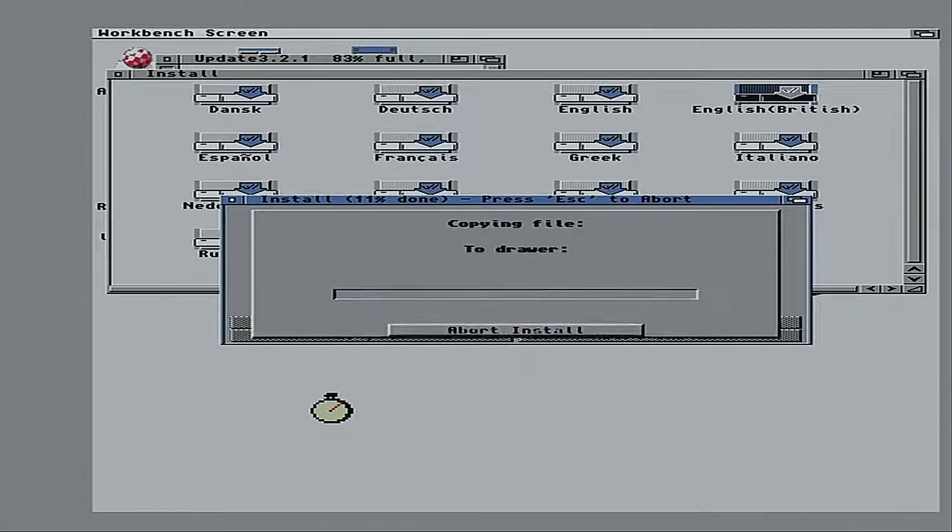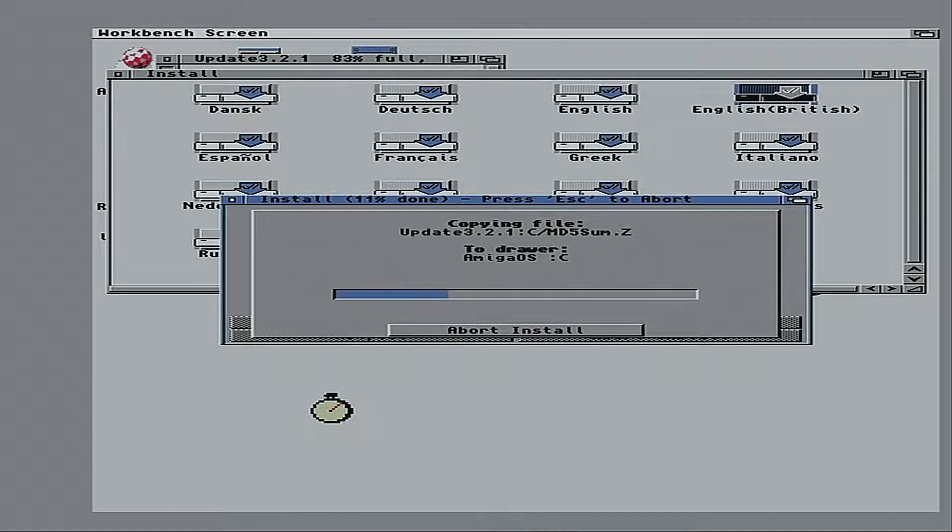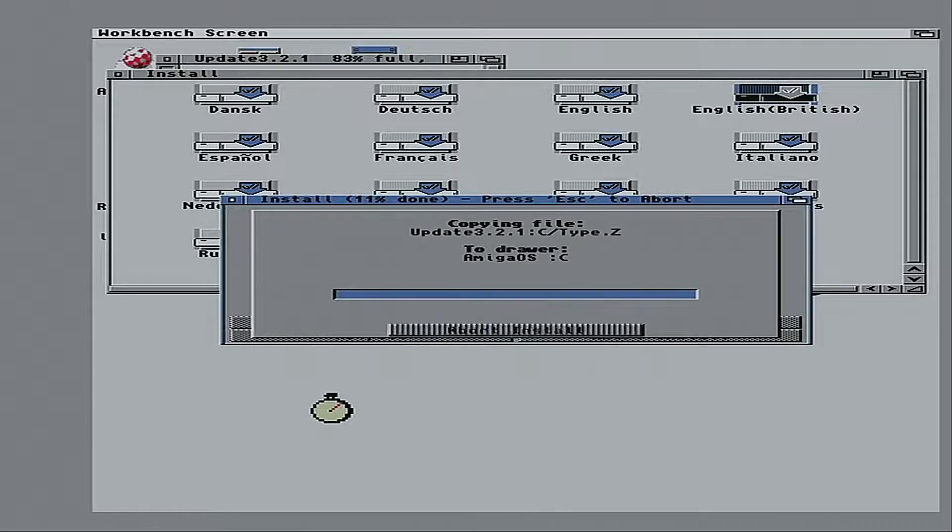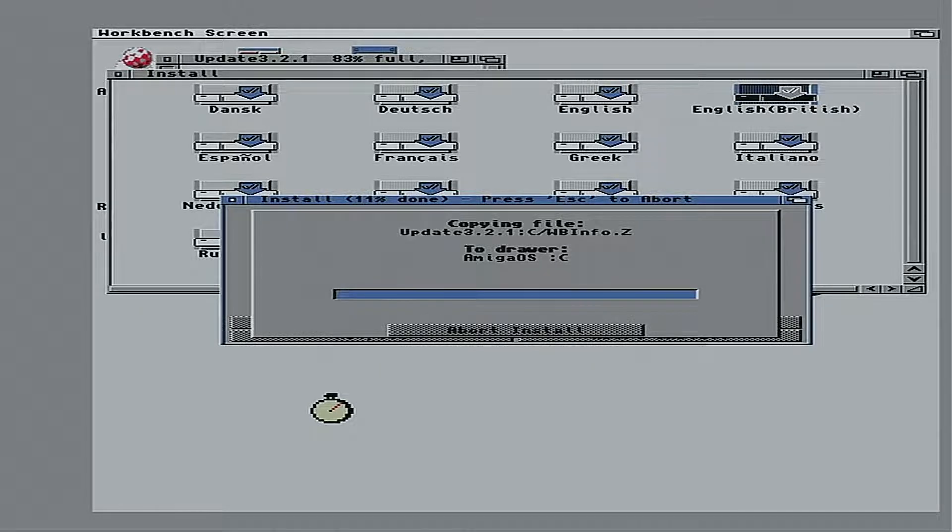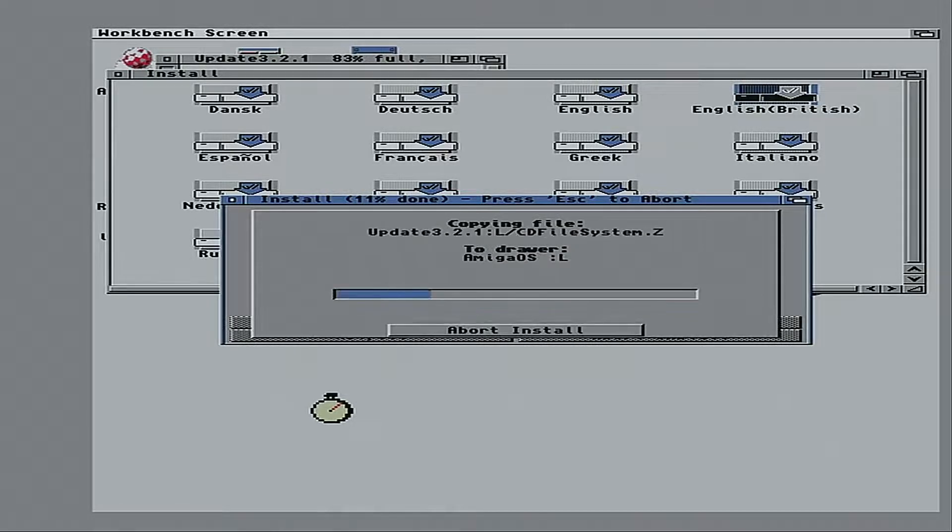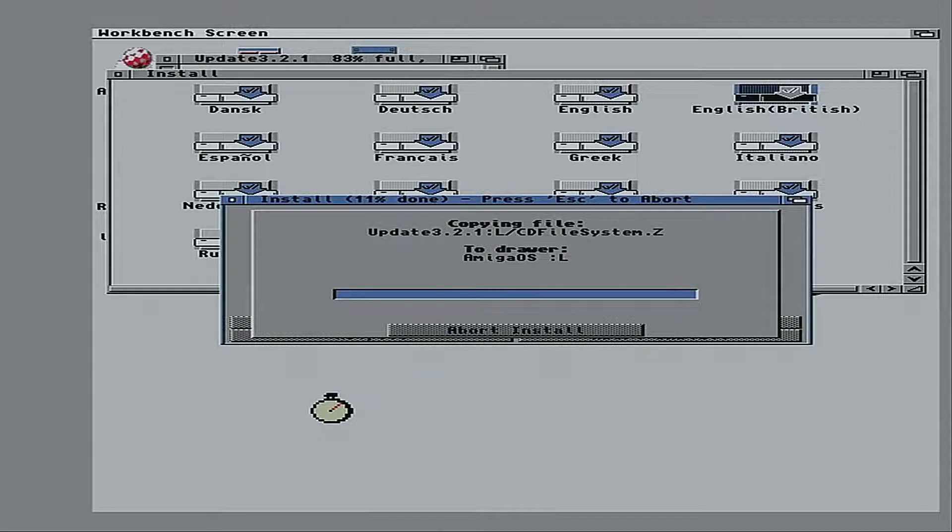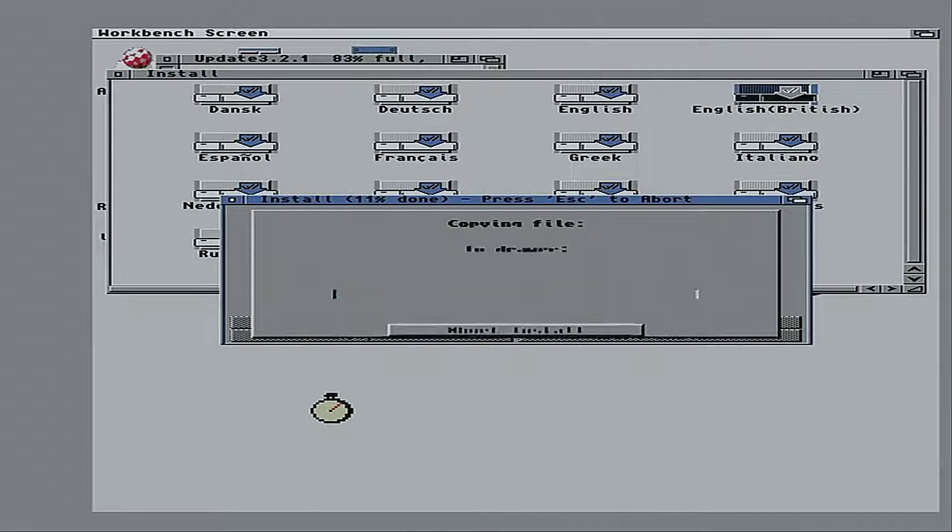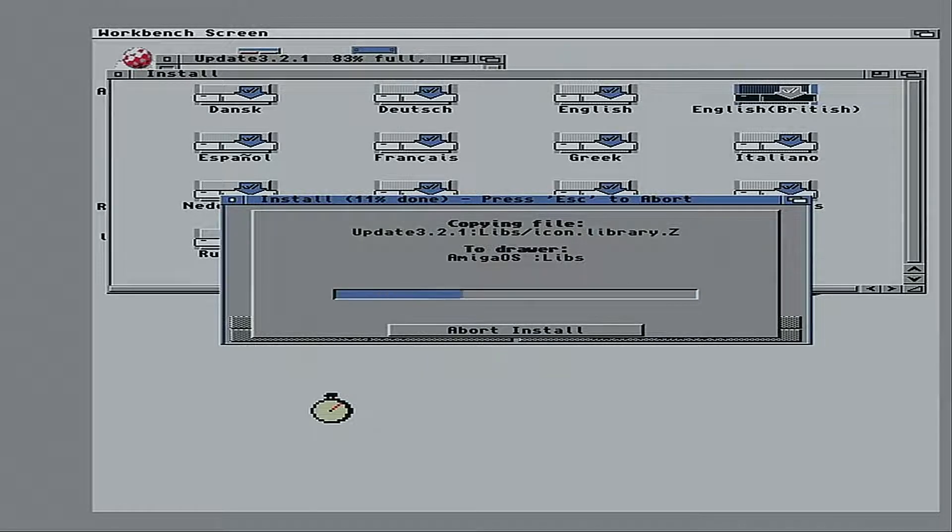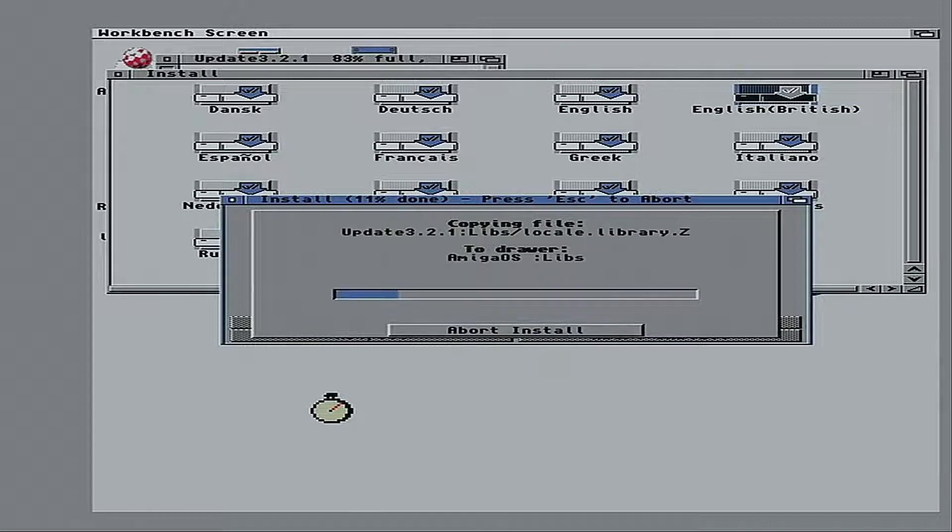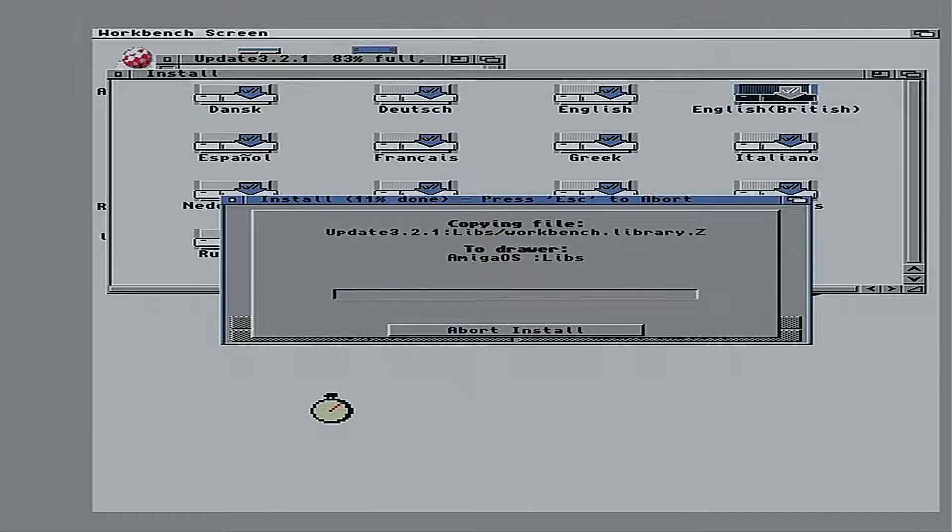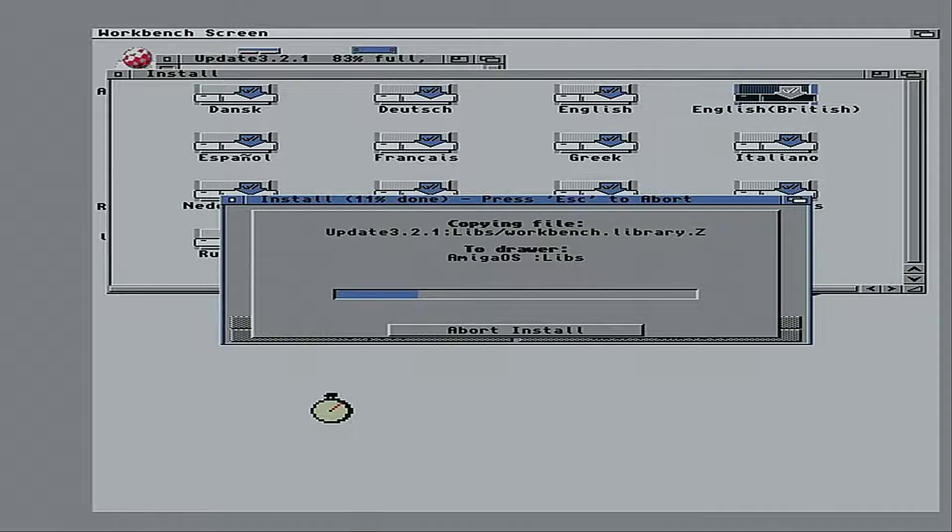Now, yep, installations do sometimes take quite a while. Especially when you're upgrading an entire operating system. Surprisingly, this one doesn't take long at all. Especially since it's loading from floppy disk. At least emulated floppy disk. At floppy disk speeds.